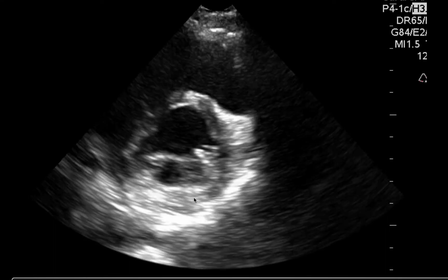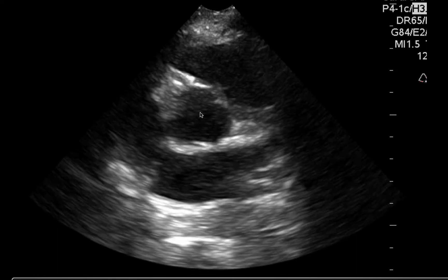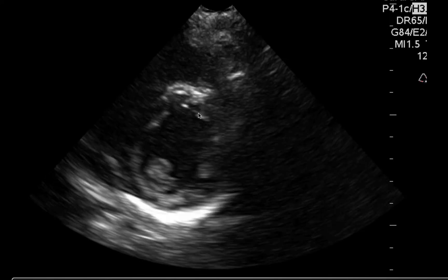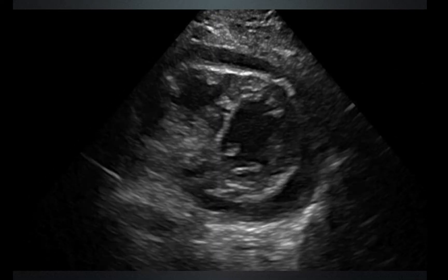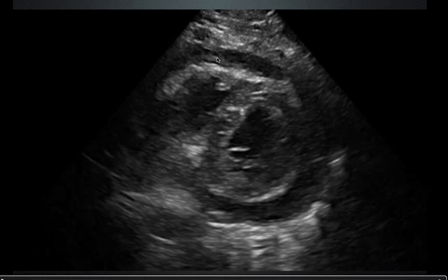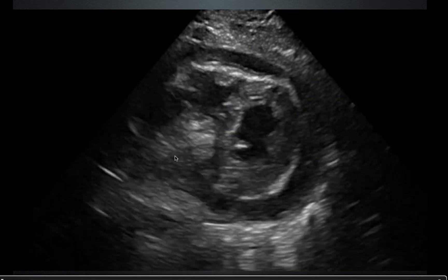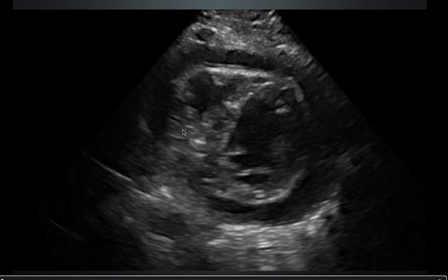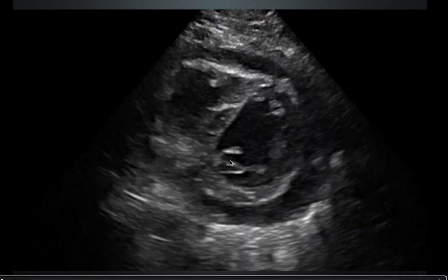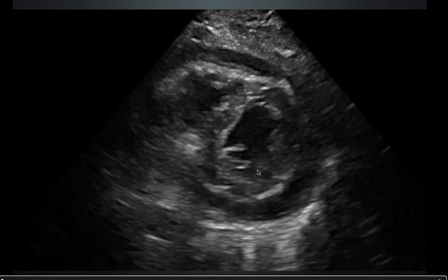The parasternal short view: tilting up toward the patient's head gives the aortic valve, and tilting back down gives the mitral valve, which looks like a big fish mouth opening and closing. This is a good view for assessing contractility and for pericardial effusions — if fluid wraps all the way around the heart rather than just on the right ventricle, it's a pericardial effusion rather than a fat pad. This heart is a little limited by a pacemaker causing reverberation artifact off the back wall, but the left ventricle ejection fraction appears decreased at less than 50% but greater than 20%.